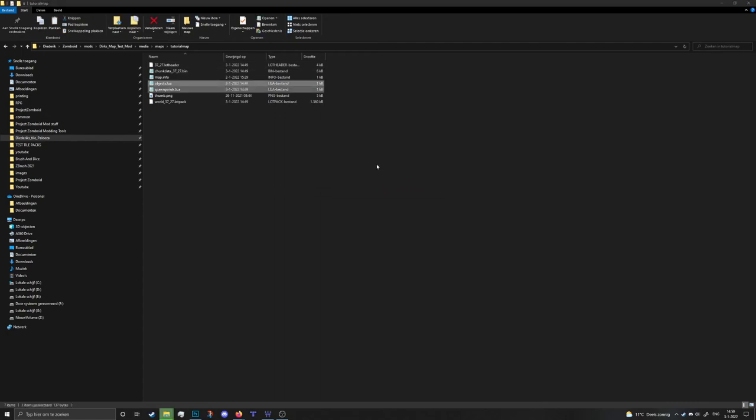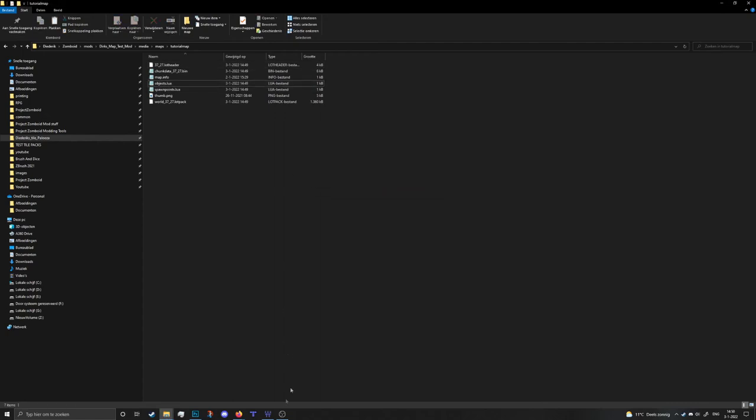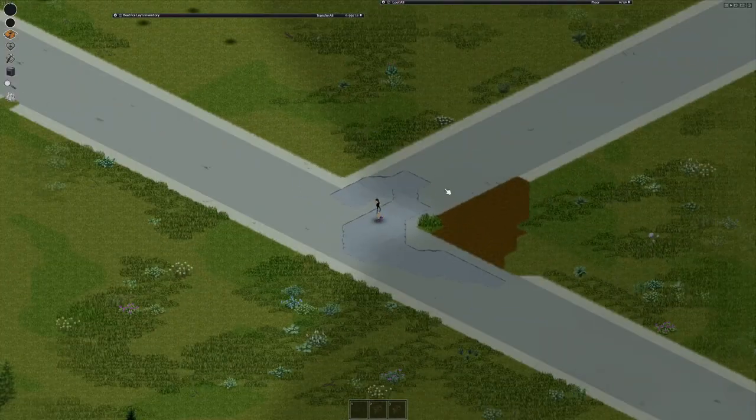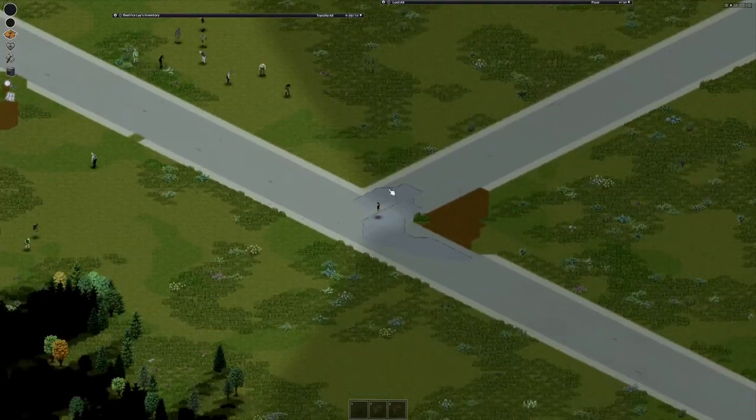And don't forget to get your object and spawn point in there, otherwise you're gonna spawn in an empty map and that's not too good. Now with these, I'm gonna open up Steam, open up the game and see where we are at.